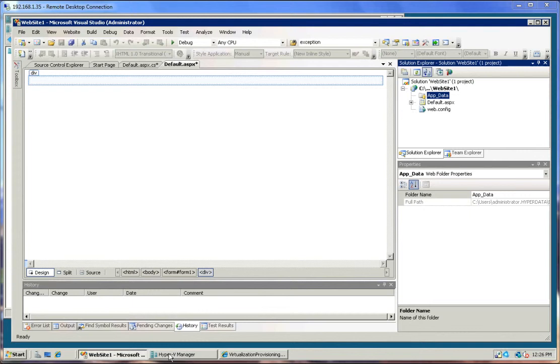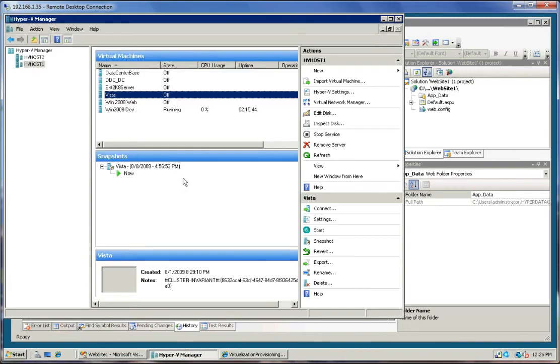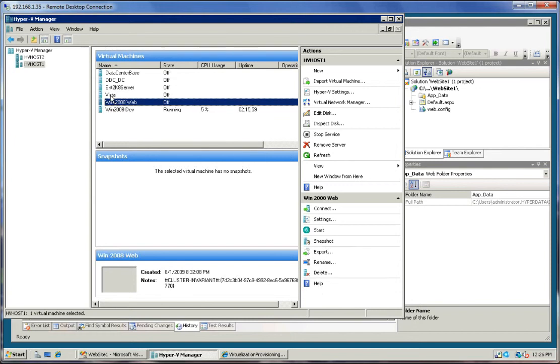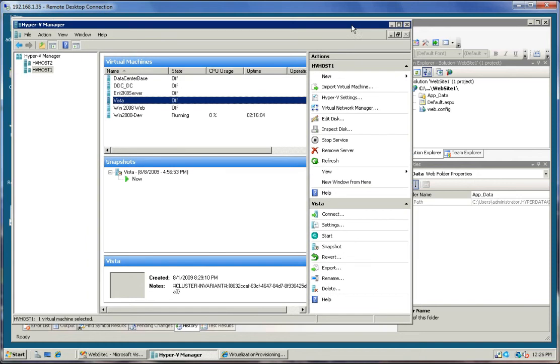This is a development machine, but I have the Hyper-V manager here, and the host I'm going to be using, which is a remote host, is going to be this HV host 1, and I'll be just starting and stopping this Vista machine to show an example of how to call into the services.